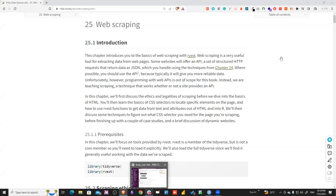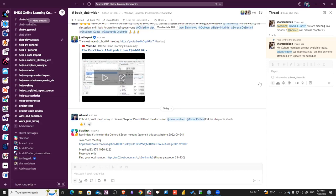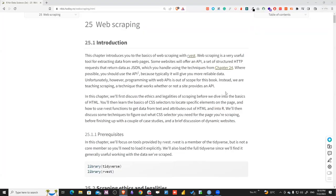Hello everyone, this is Chapter 25. We'll discuss web scraping, which is a technique where we extract data from the web. If an API is not provided for any type of web content that you want to get your data from, you could use this kind of technique, which is web scraping.